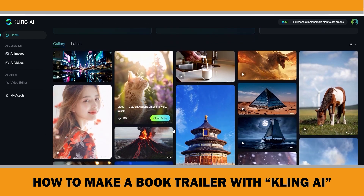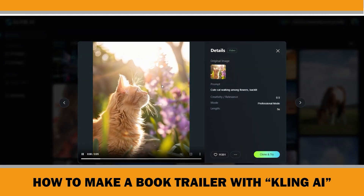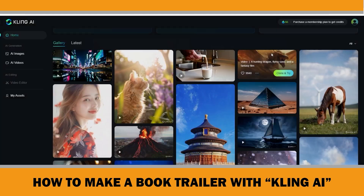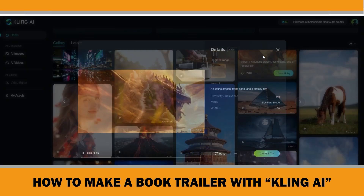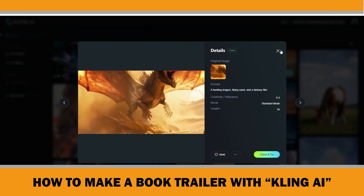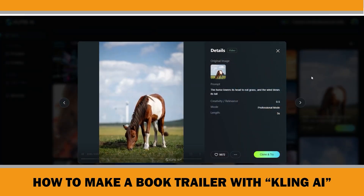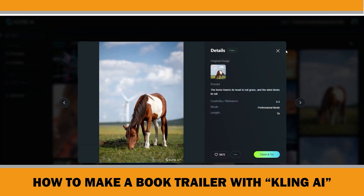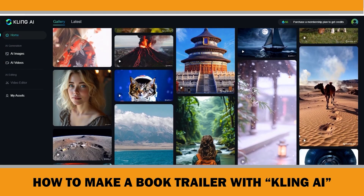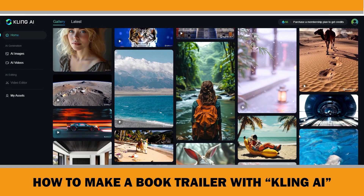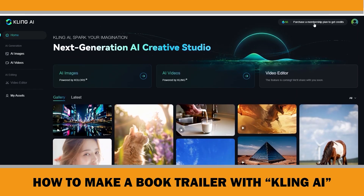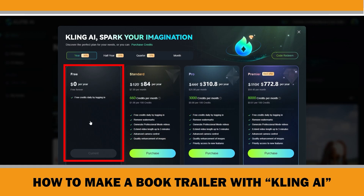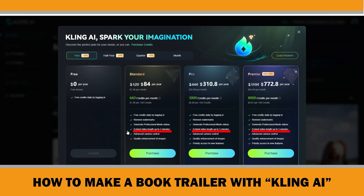Check out these examples: a cute cat among flowers, a volcano in the middle of a city, a hunting dragon, and a horse eating grass. Pretty cool — all of these were made with Clink AI. You can expect even better videos in the coming months as the machine learning process improves. With Clink AI, you can create 5 to 10 second video clips on the free plan and up to 3 minute videos on their paid plans.